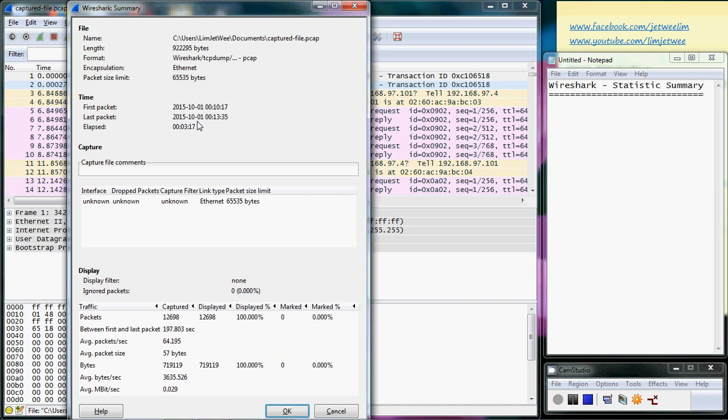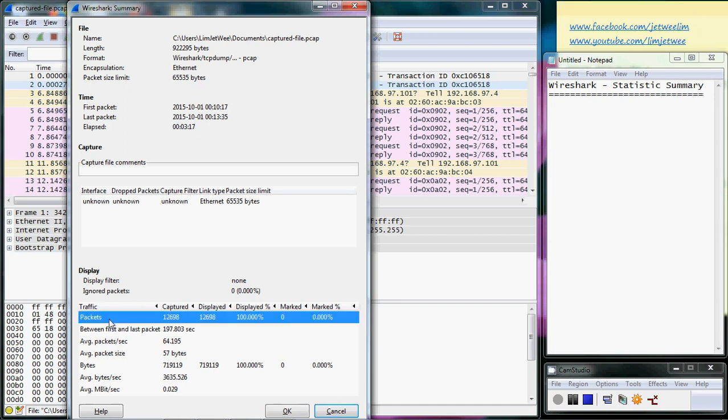What is interesting to me is all the way down here, this part. During this process that I've just run and during this time period, how many packets actually ran through my network interface or ran through my server? How many packets were generated or captured? I can actually see the number of packets over here.